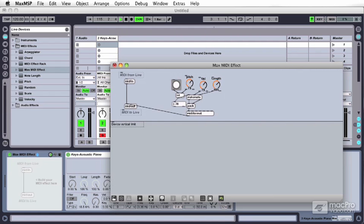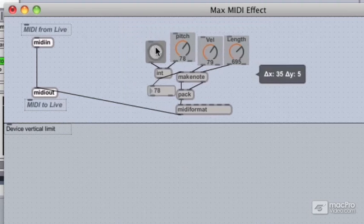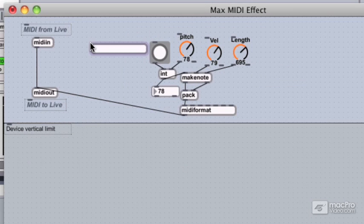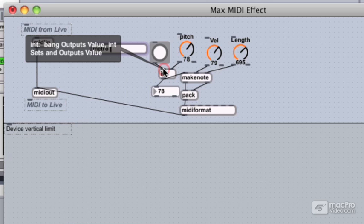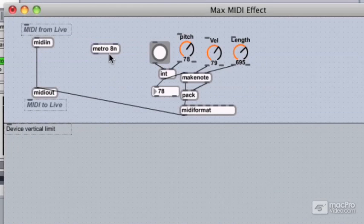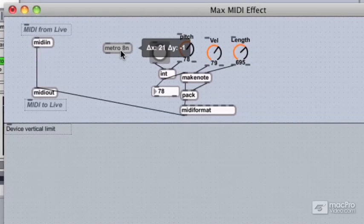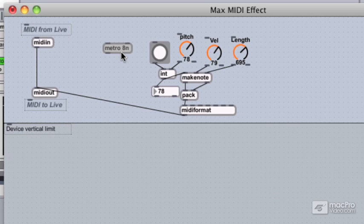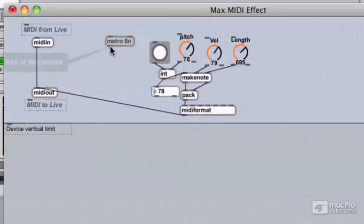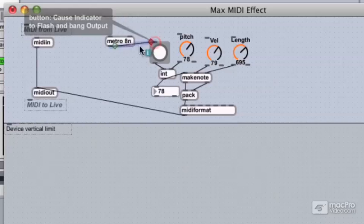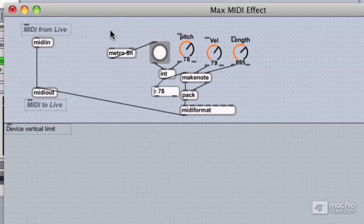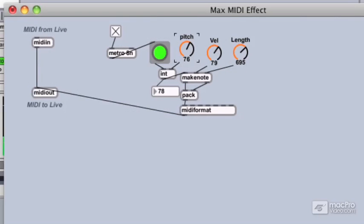Now that we've built a small note generator using the make note object, let's take it one step further and build a small note sequencer. I'm going to move this over to make a little more room and add a metro object with an argument of 8n, which is eighth notes in the Max time format. This will correspond to whatever tempo is set in Ableton and trigger automatically at the eighth note rate. Once we connect the output to our bang and turn on the metro by connecting a toggle and flipping it on, we have a little note sequencer.